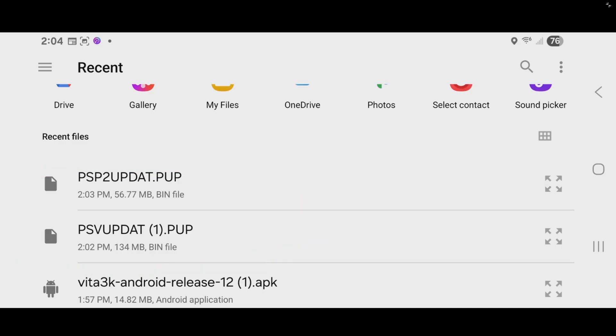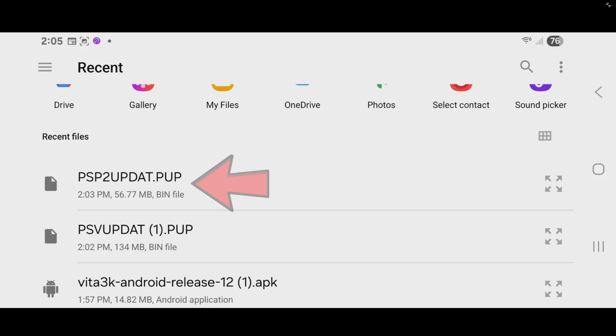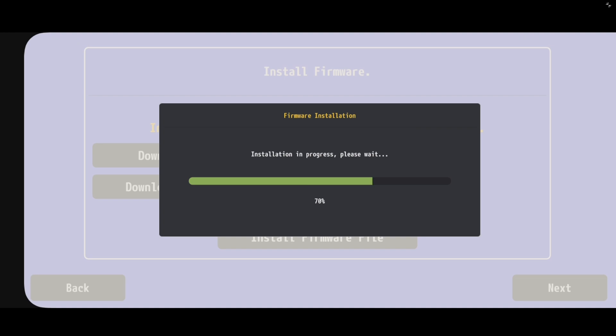Now, we will have to upload both of these individually. And we can start with the first file here, which is the font package. Just go ahead and tap on it. Successfully installed.